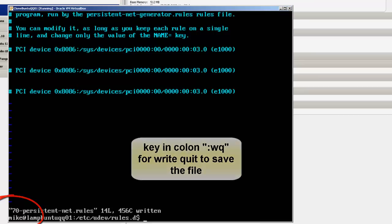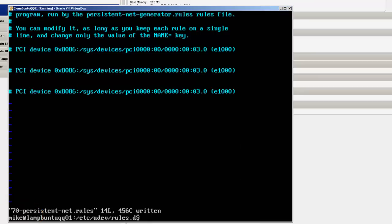That should take care of that. And if I want to verify that, I would simply say cat persistent, what was it, I'm sorry.